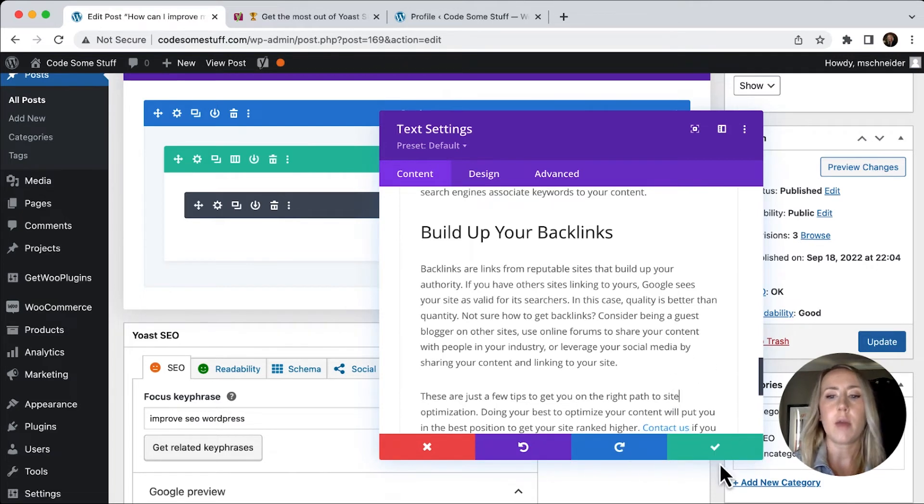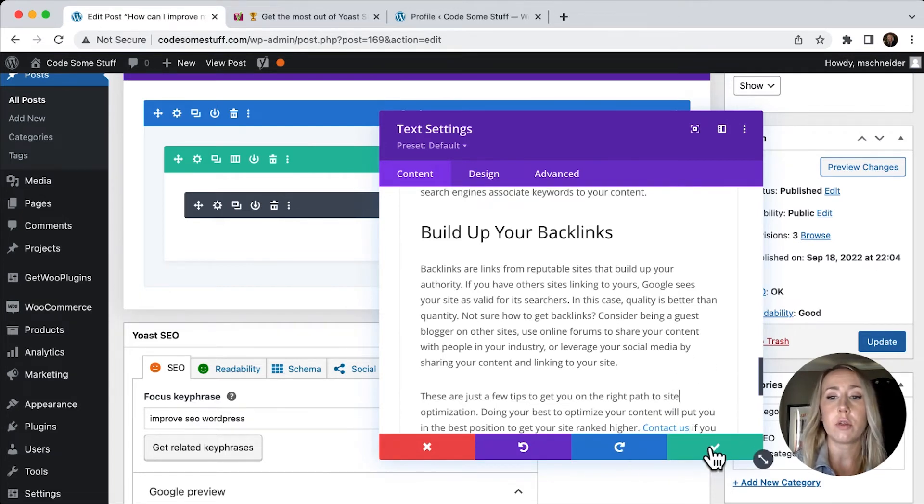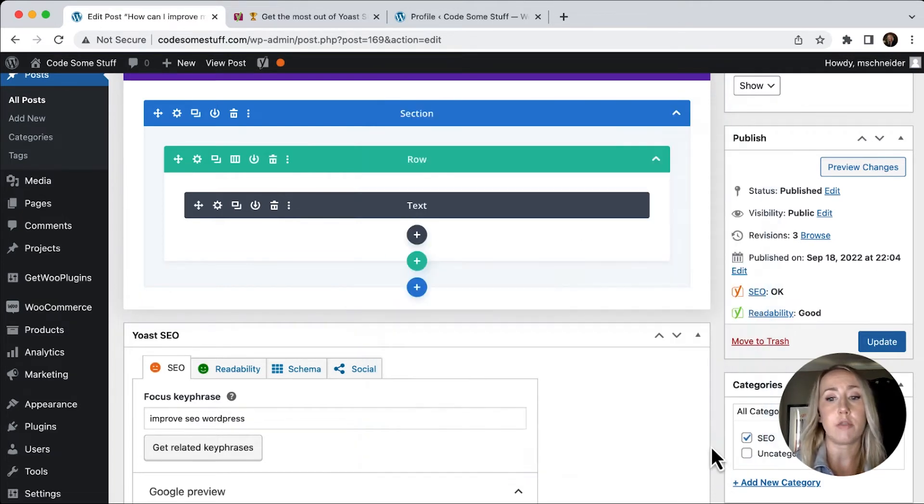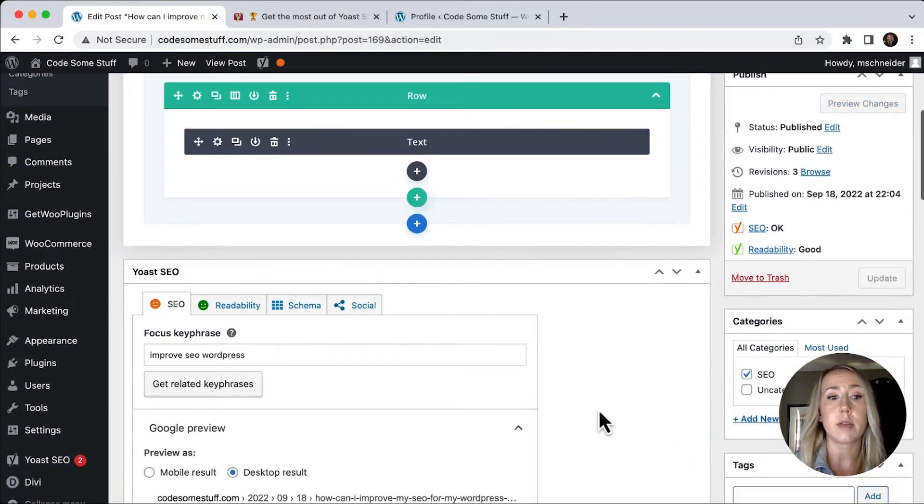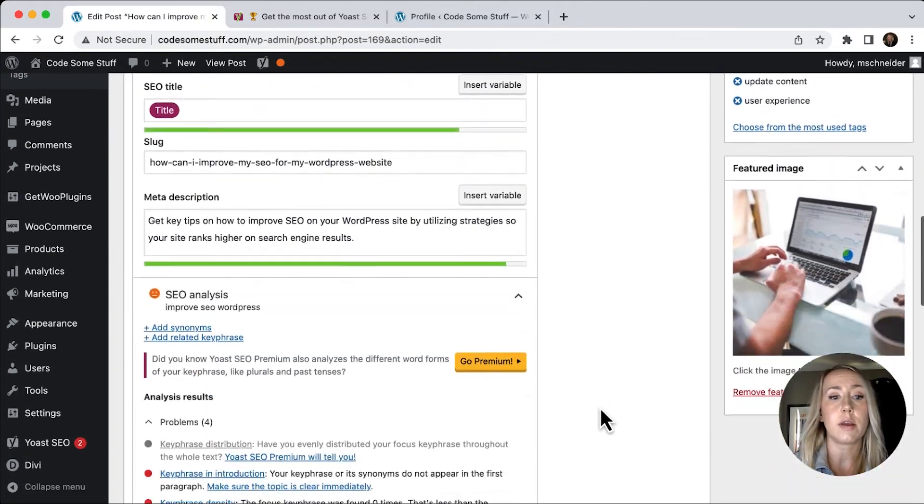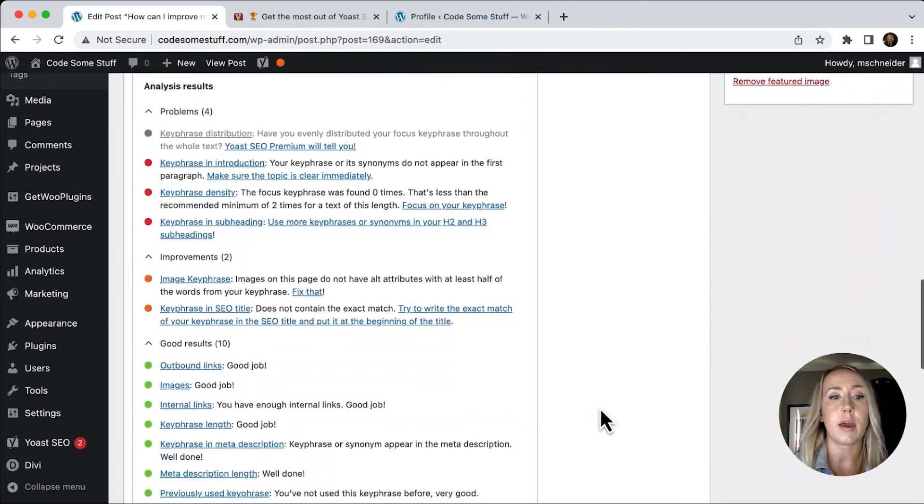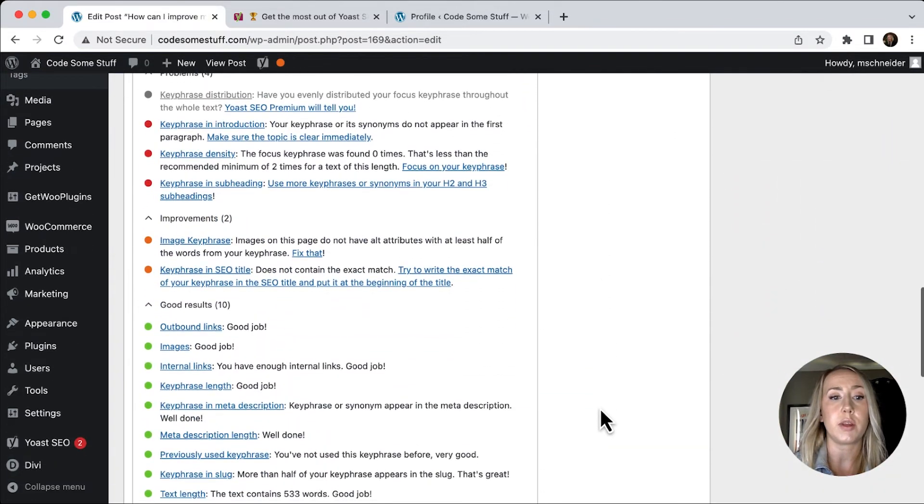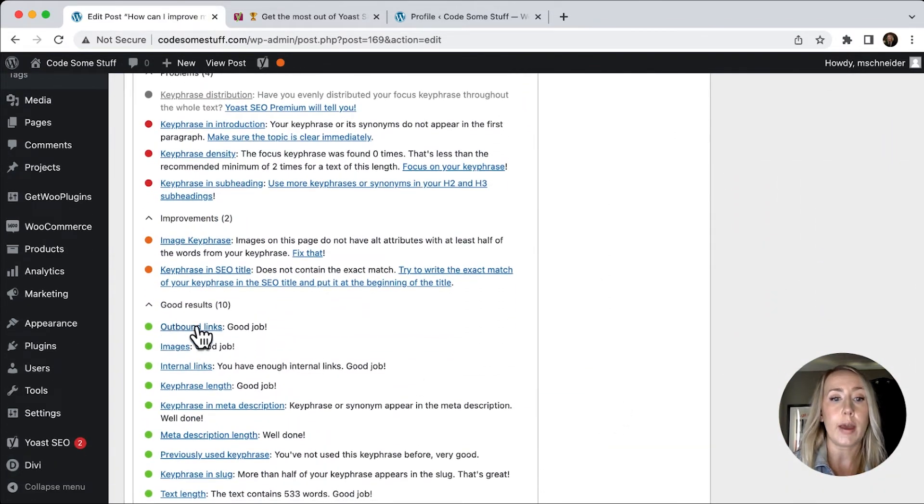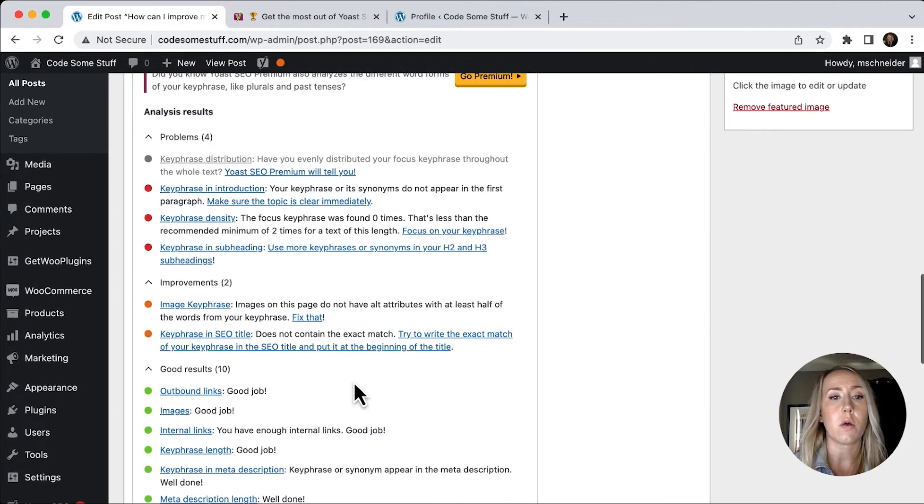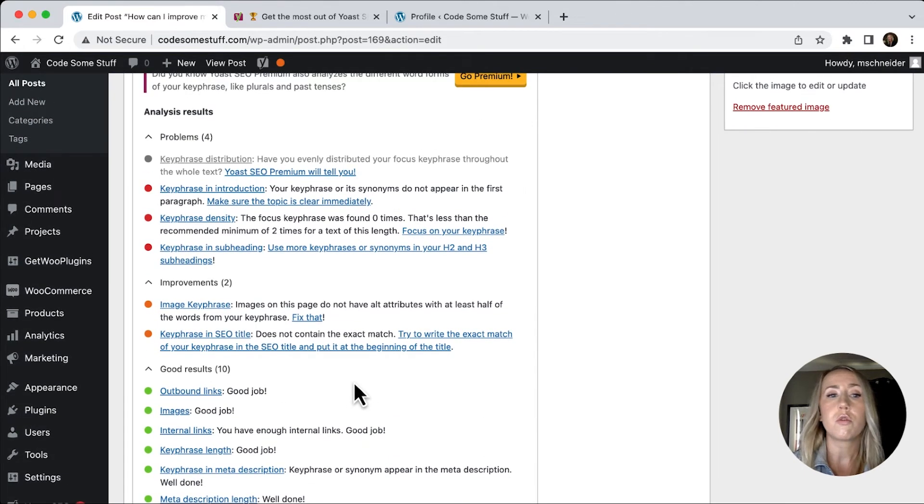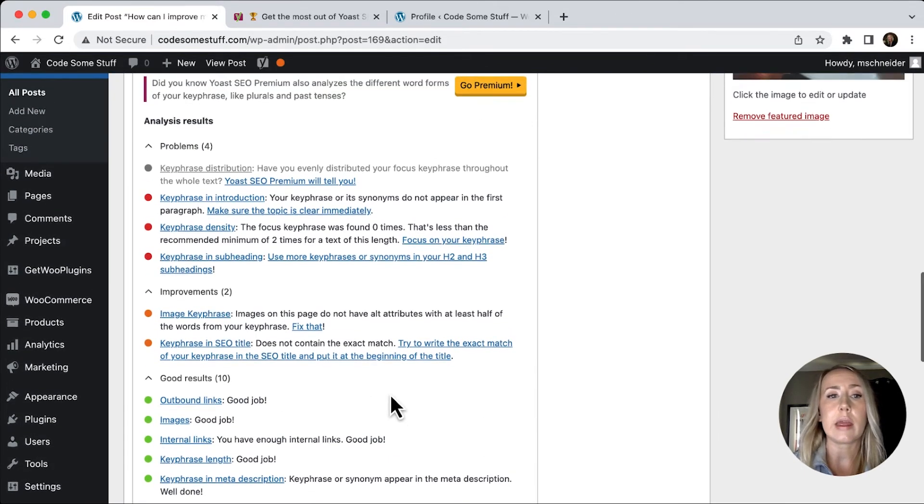And then that way, we've got an external link and an internal link. Let's take a look and see if that has improved any. We've got outbound links, which is good now. And we've got internal links. So those were super easy to take care of.